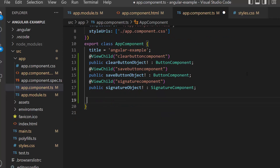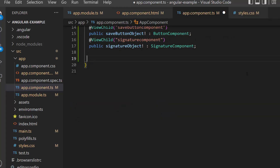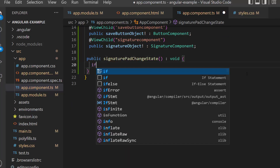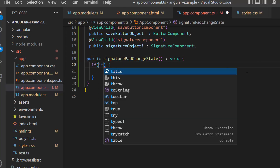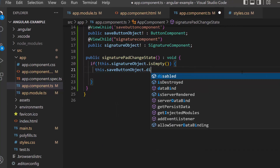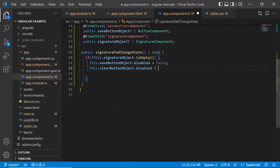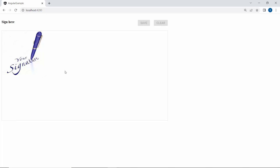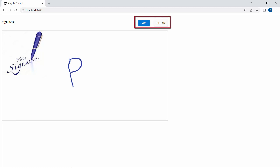Finally, I add a condition: if the signature pad is not empty, I set the disabled property value to false for these buttons using their button reference instances. As you can see in the output page, the buttons are disabled initially, and while drawing the signature the buttons are enabled.